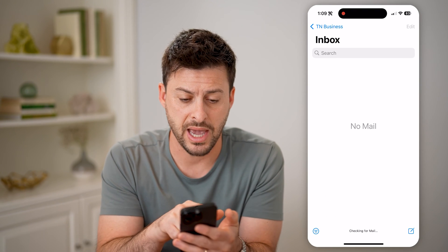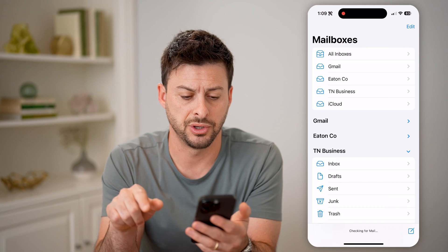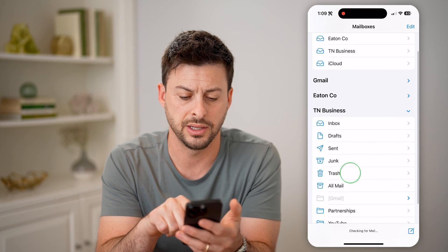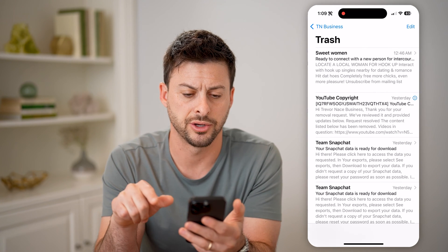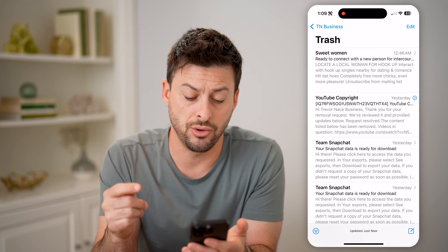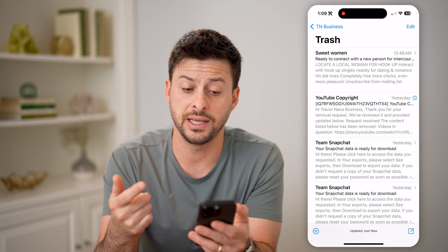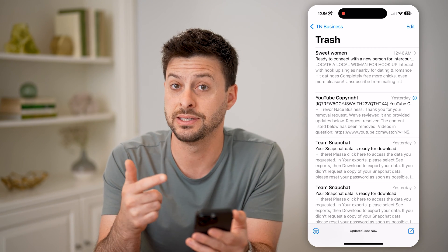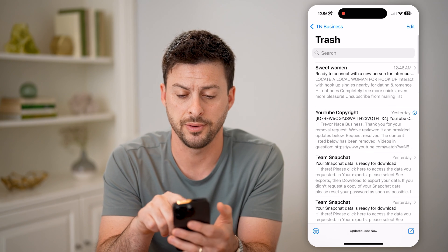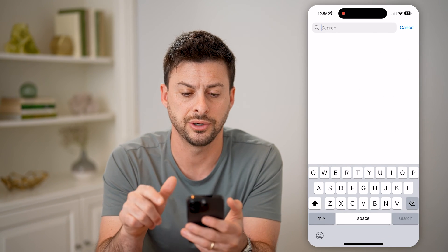I'm going to go back into my Trash. So let's go back here and tap on Trash. Now, if I wanted to find an older email, the nice thing is that you can search for the exact time that you want. So I can tap on Search here.